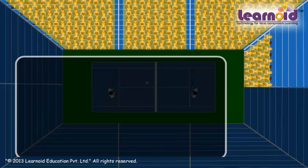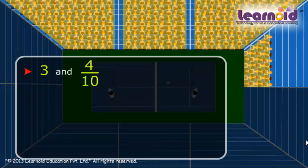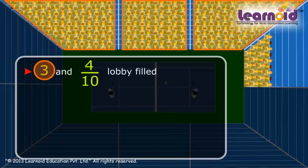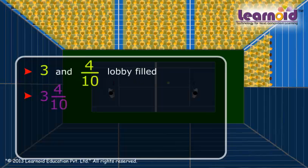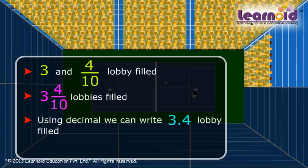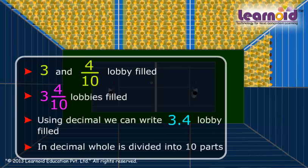we will say three and four-by-ten lobbies are filled. Three are full lobbies. We can write this as three and four-by-ten lobbies filled. Using decimals, we write three point four lobbies filled. Three is the whole number, the dot is the decimal point, and four is the part of the whole.